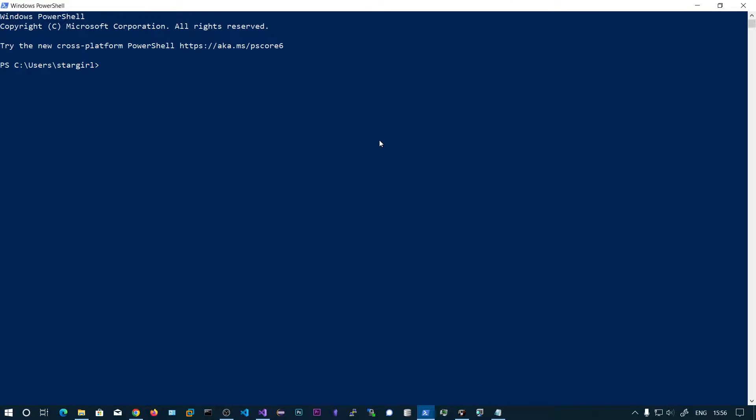In this video we will be seeing how to bypass the AMSI. AMSI stands for Anti-Malware Scan Interface.